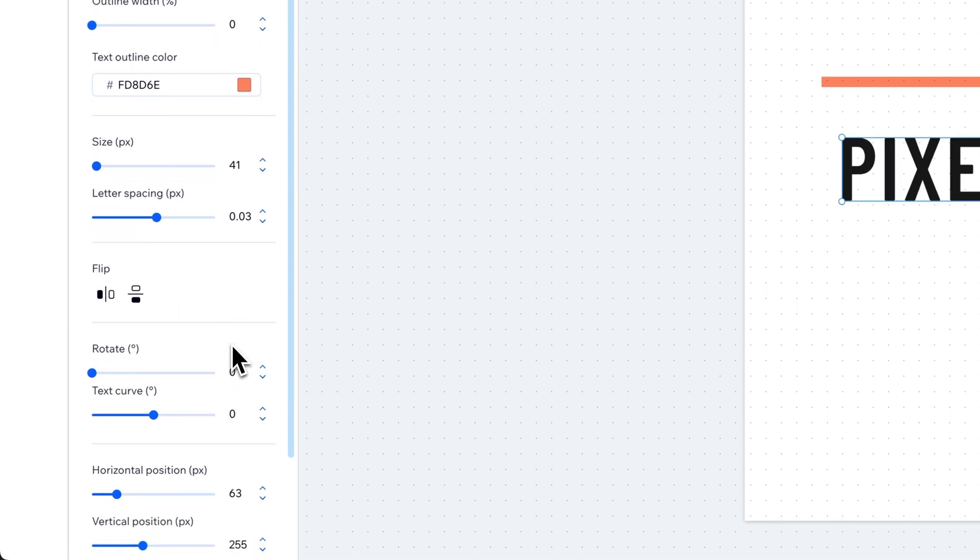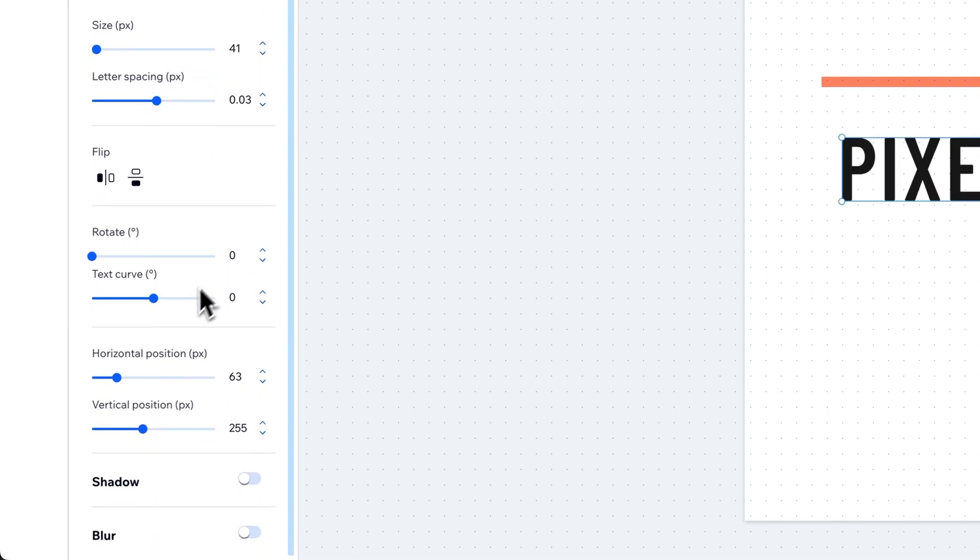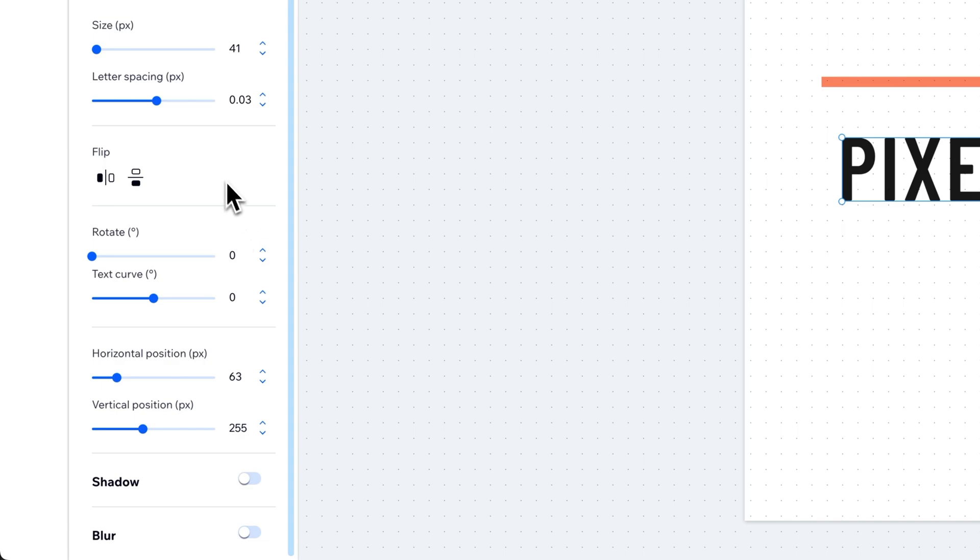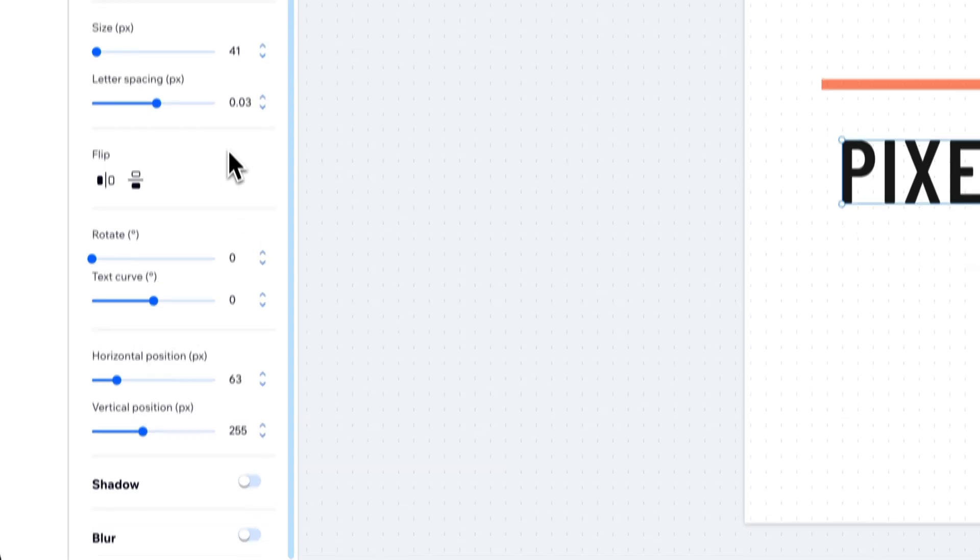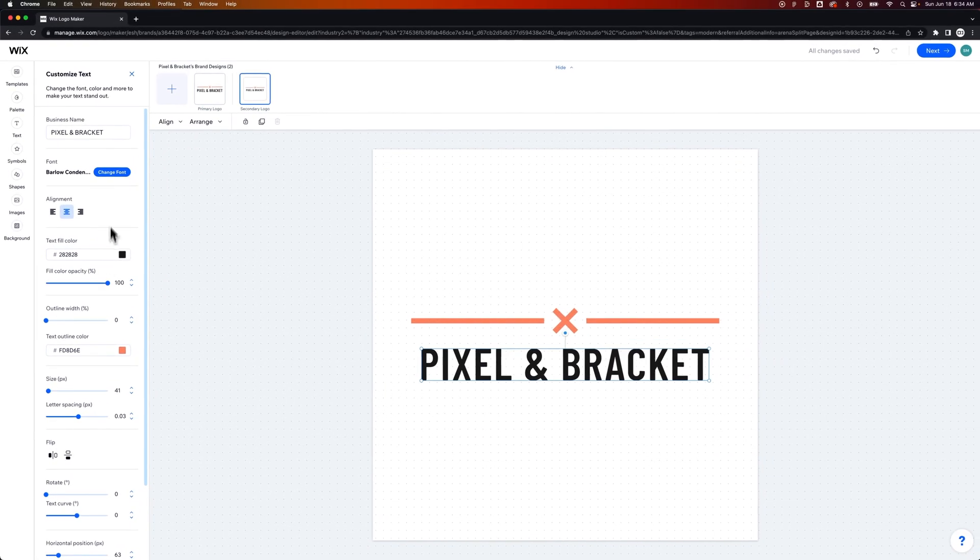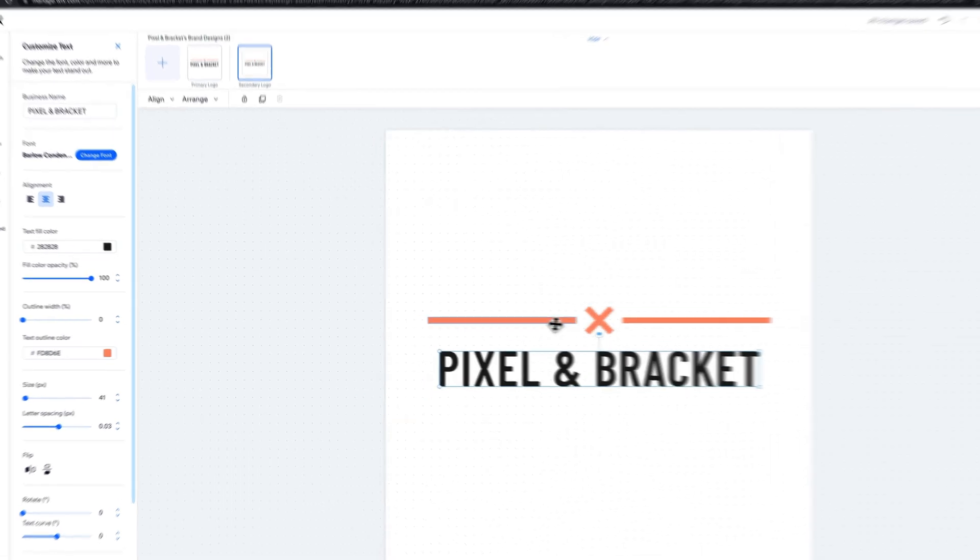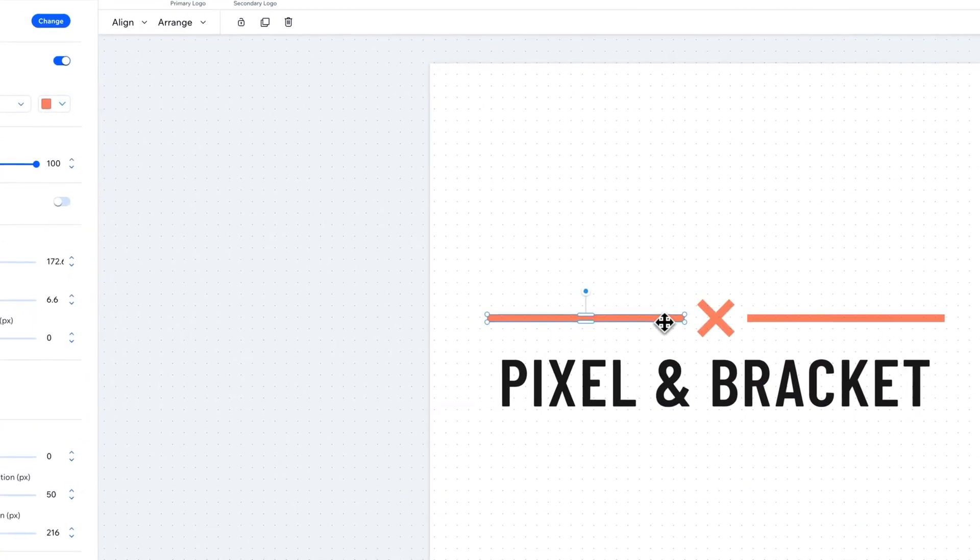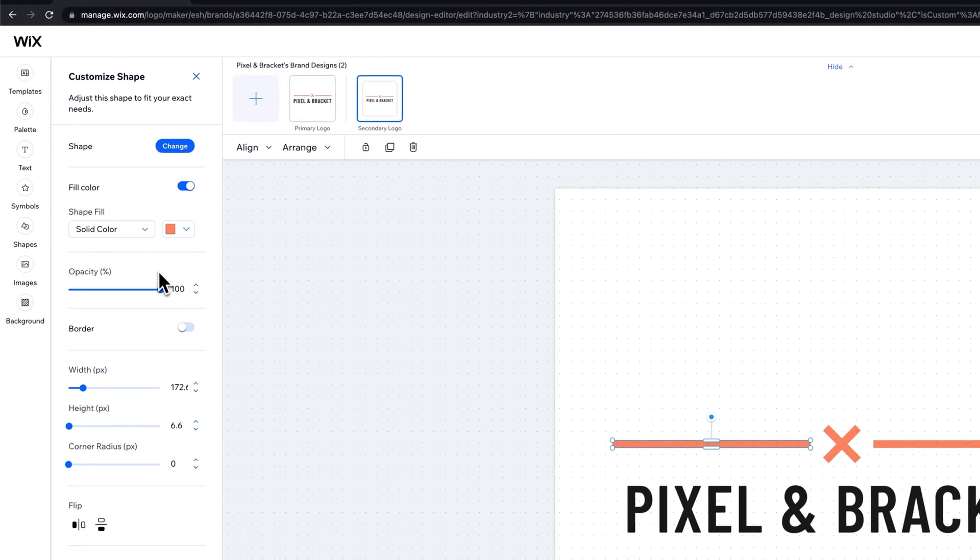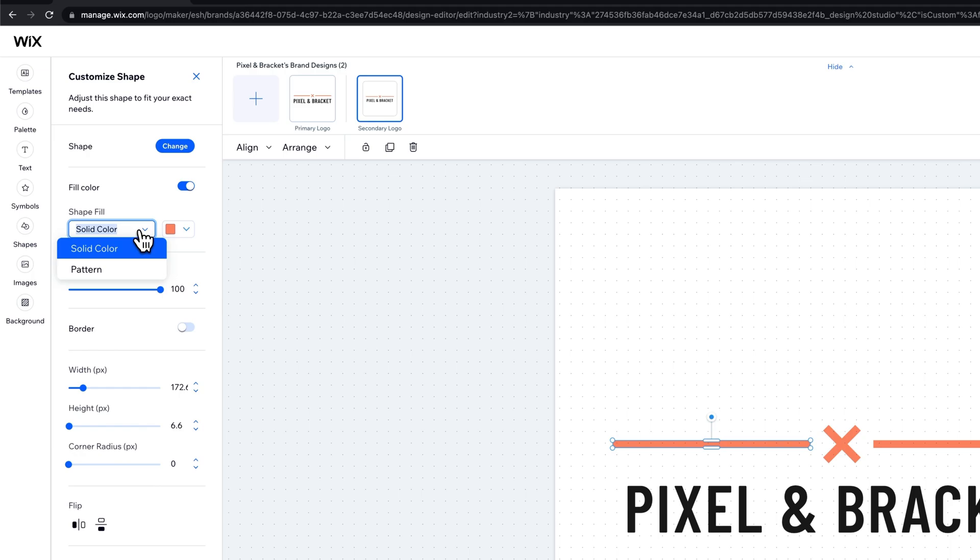We can add an outline, the size of it, right? We can drag that up and down to change the size. We can do a lot of things, flipping it, rotating it, position it. We can even add a shadow to it, and even blur it, right? So a lot of different ideas, a lot of different tools, a lot of different things you can add here.